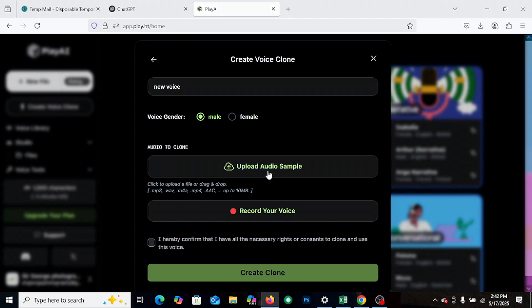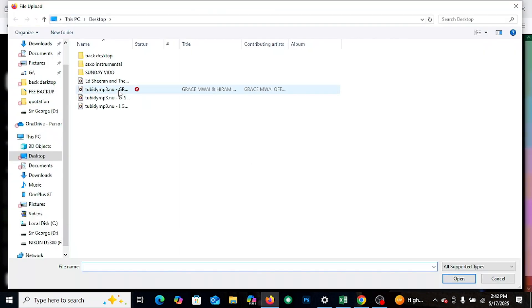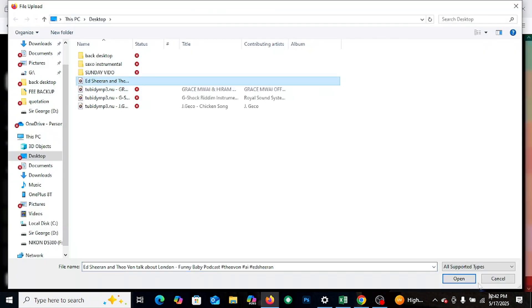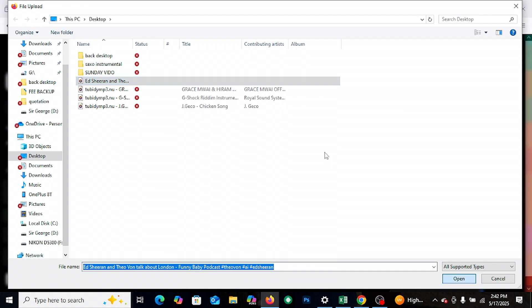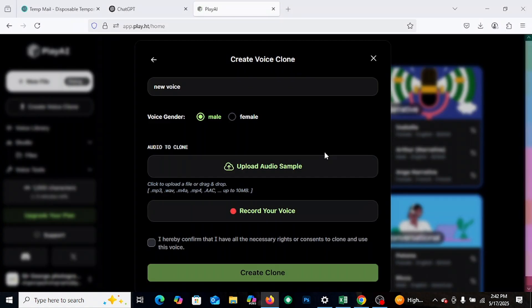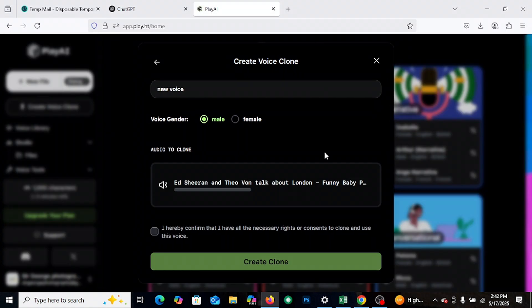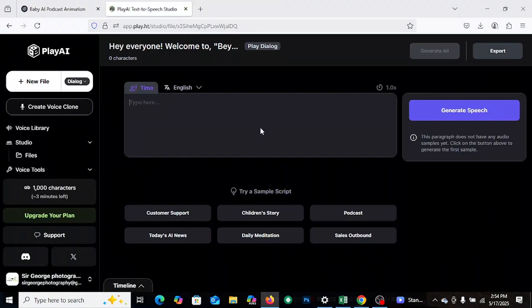And while we wait, here's a quick tip. If you're planning to build a whole AI baby podcast series, this is the moment to think about the character's personality. Will the baby sound wise and serious or super cute and sarcastic? Trust me, that voice tone changes everything.